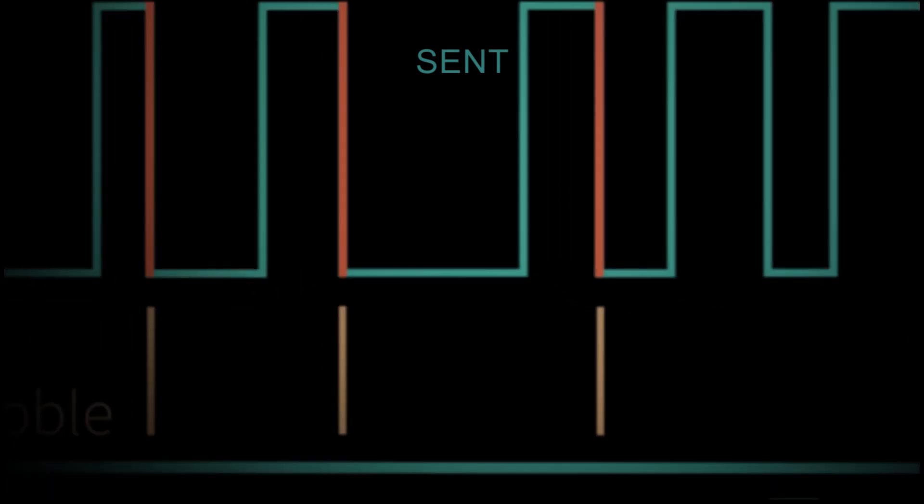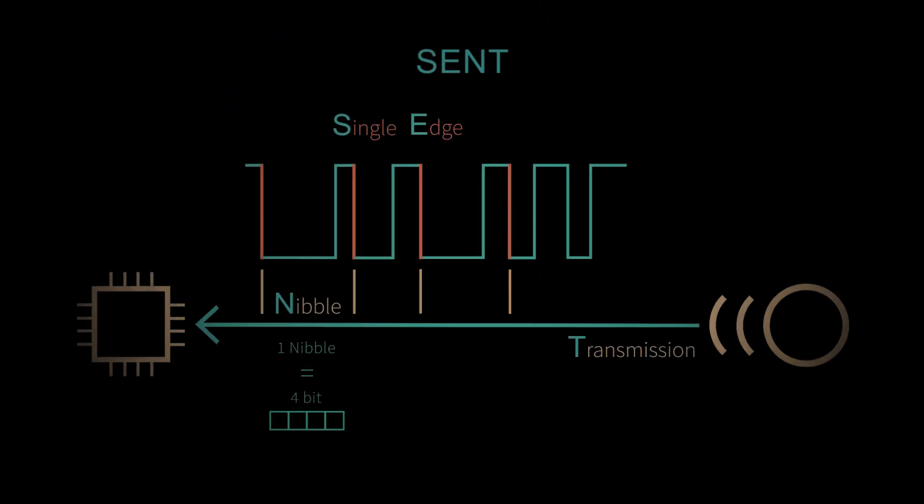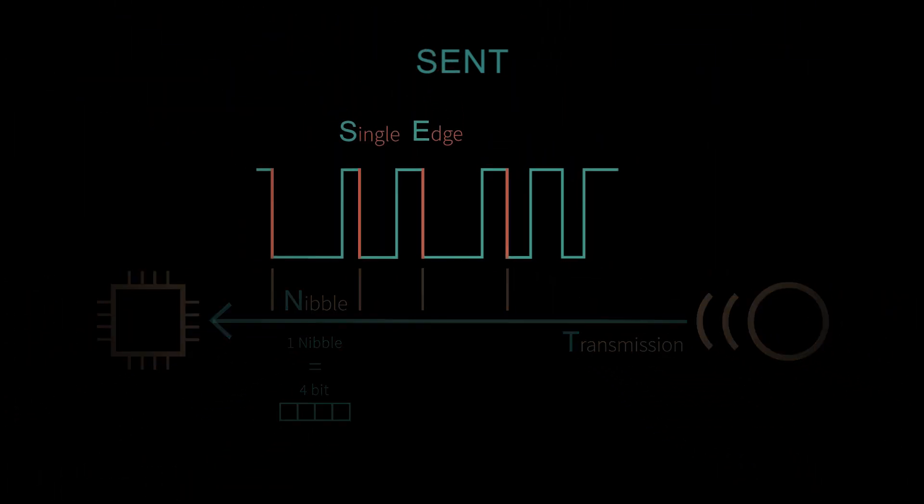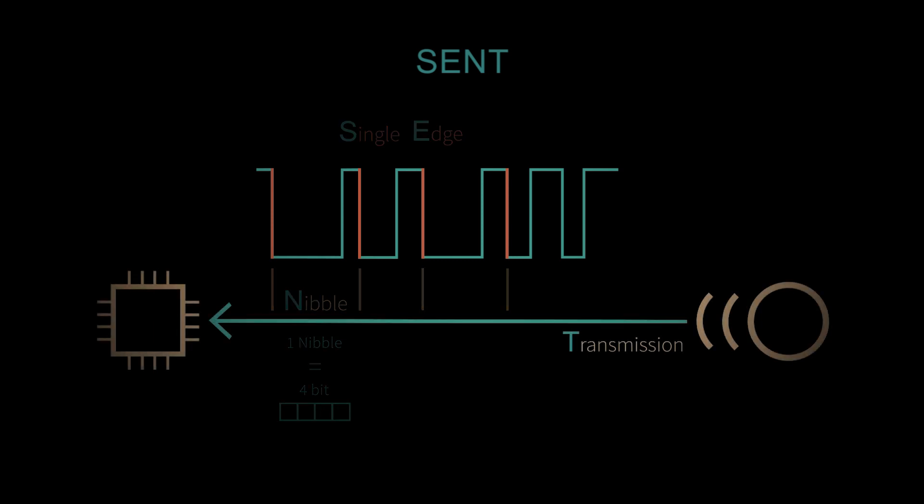Welcome to the lesson data transmission via SENT protocol part 1. SENT stands for single-edge, nibble, transmission.